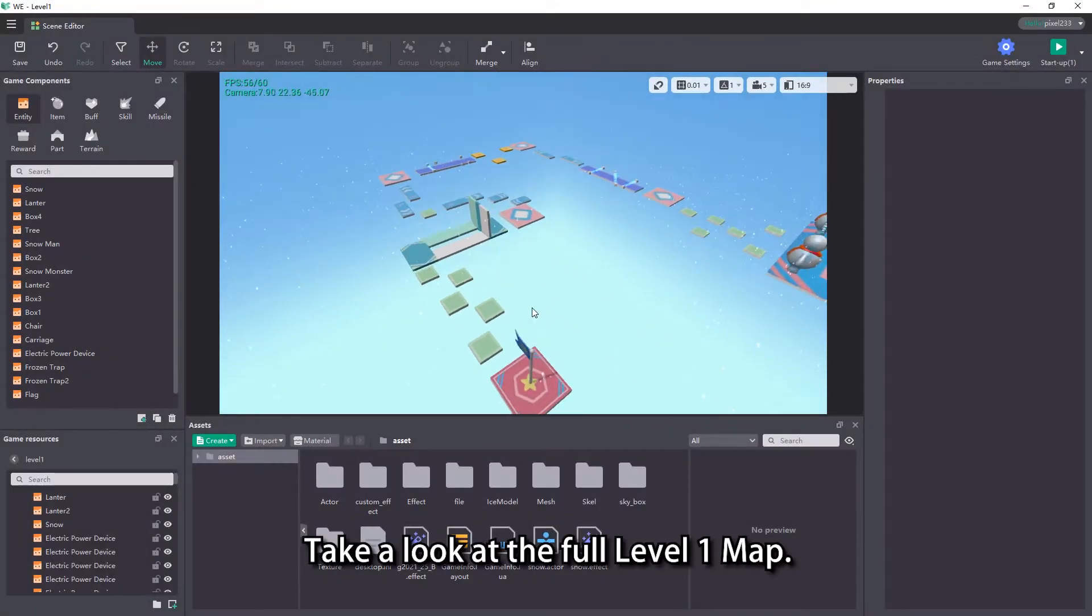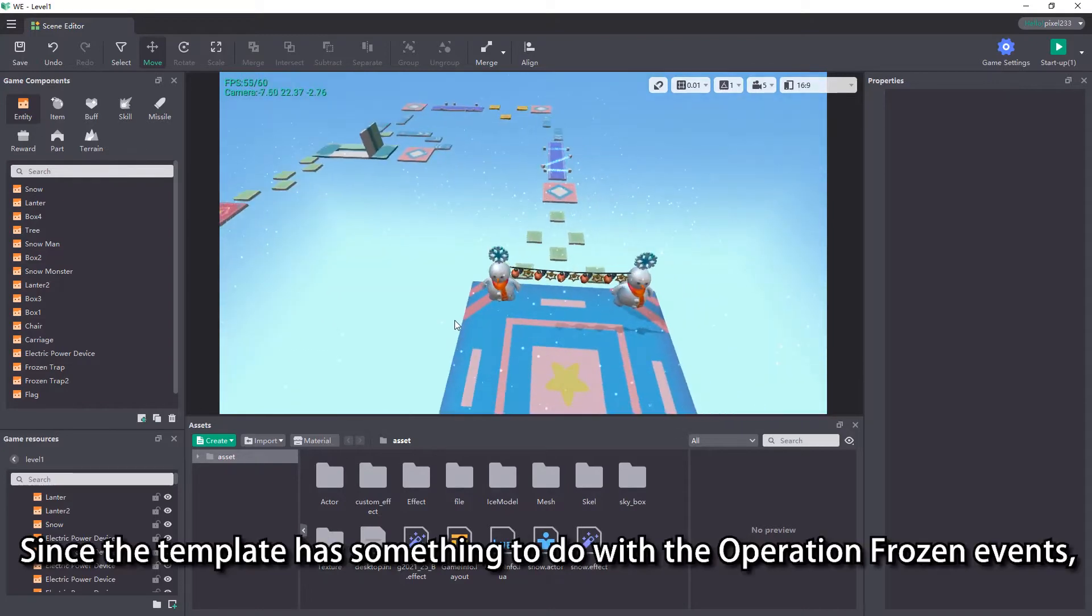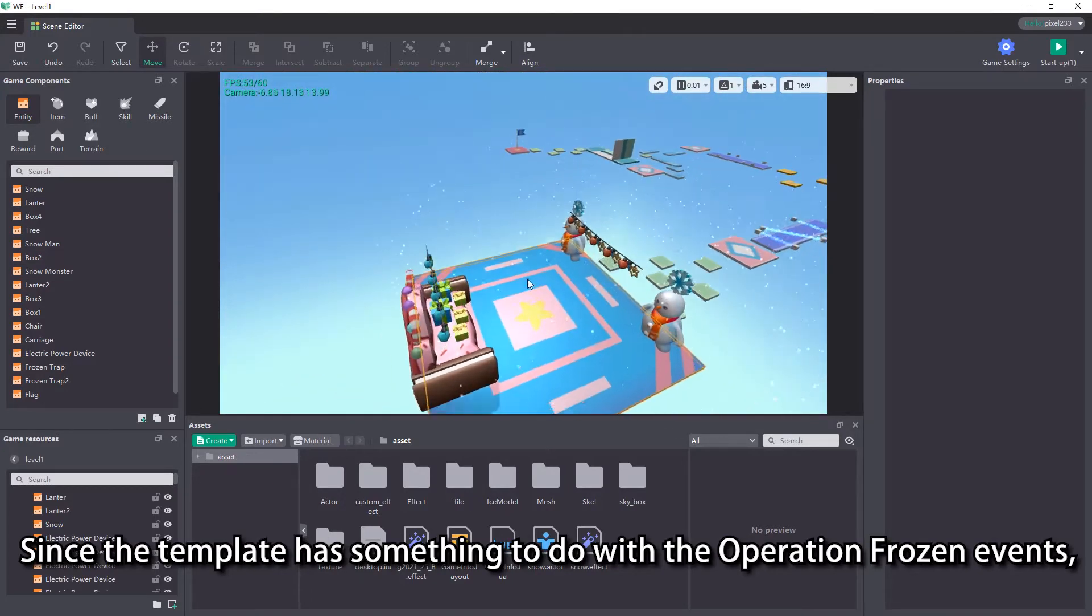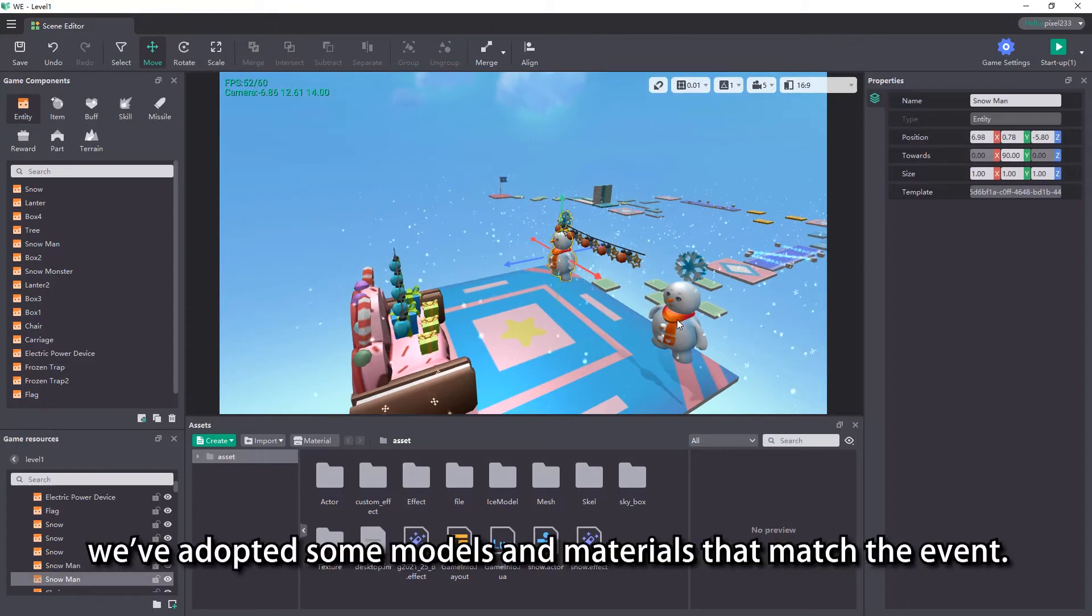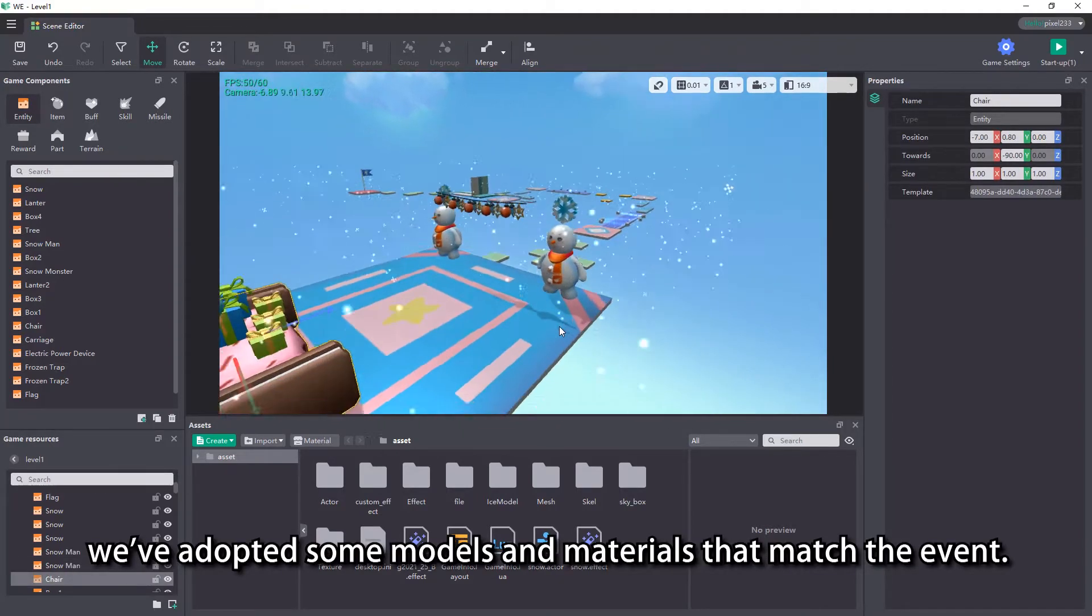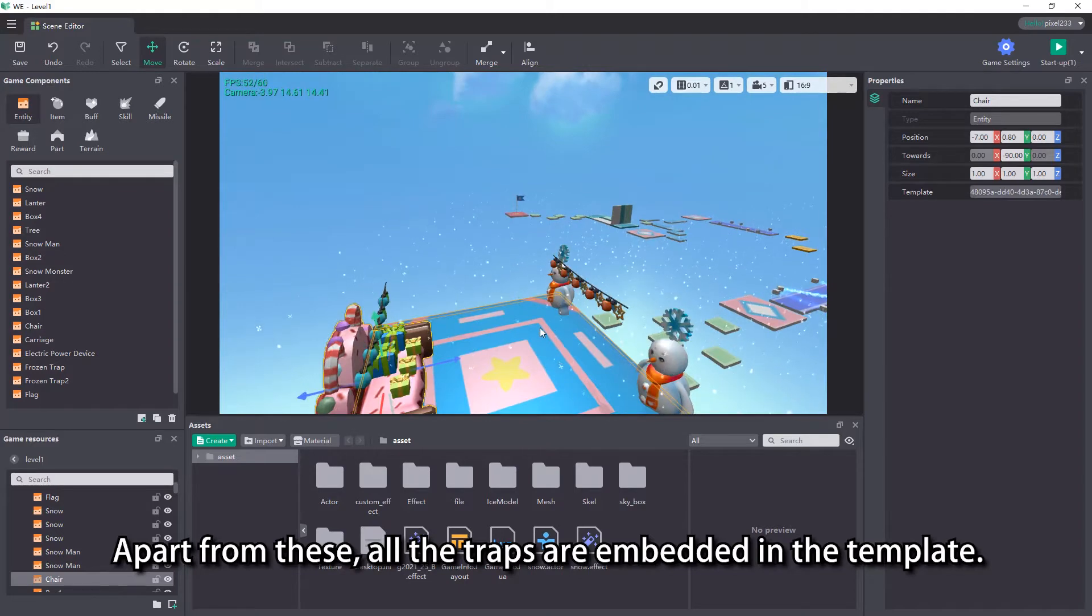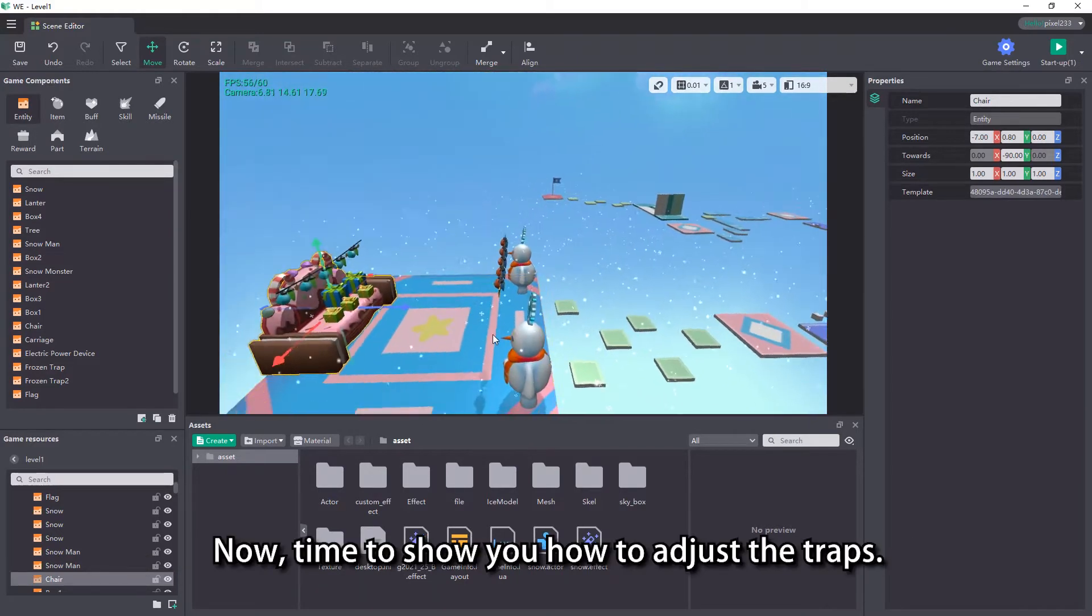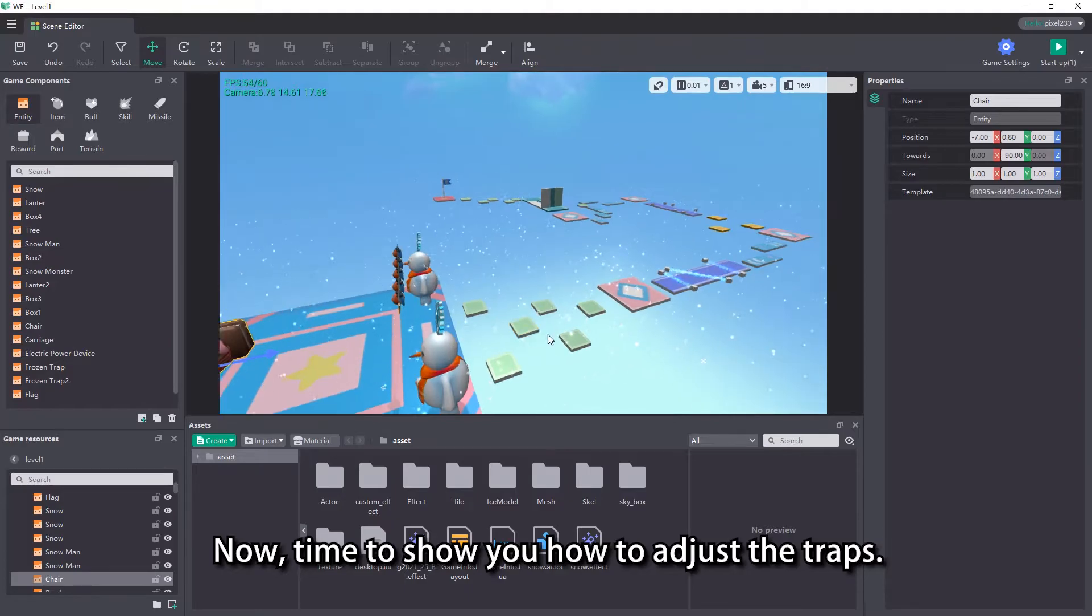Take a look at the full level 1 map. Since the template has something to do with the Operation Frozen events, we have adopted some models and materials that match the event. Apart from these, all the traps are embedded in the template. Now, time to show you how to adjust the traps.